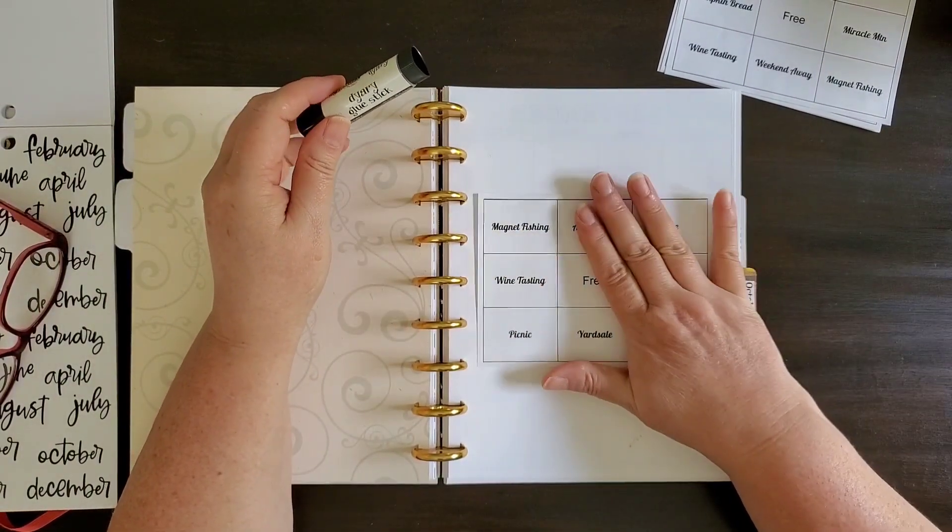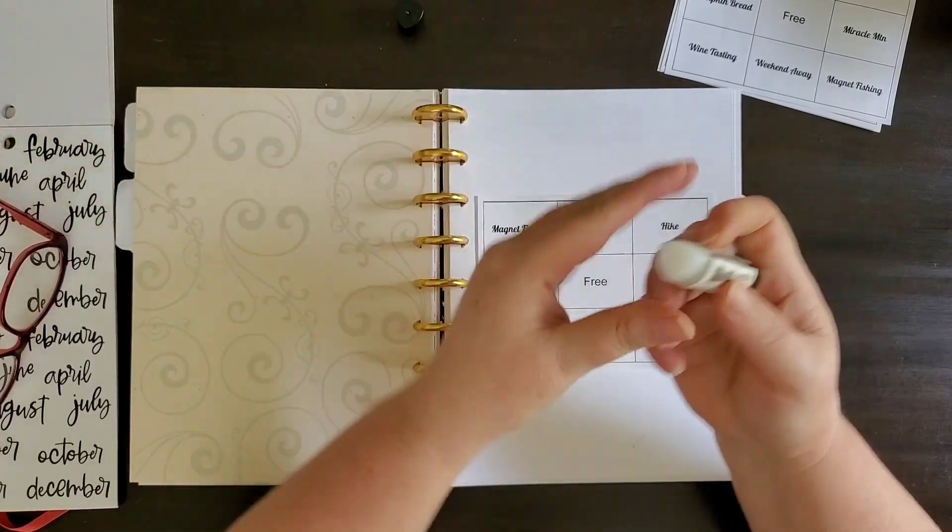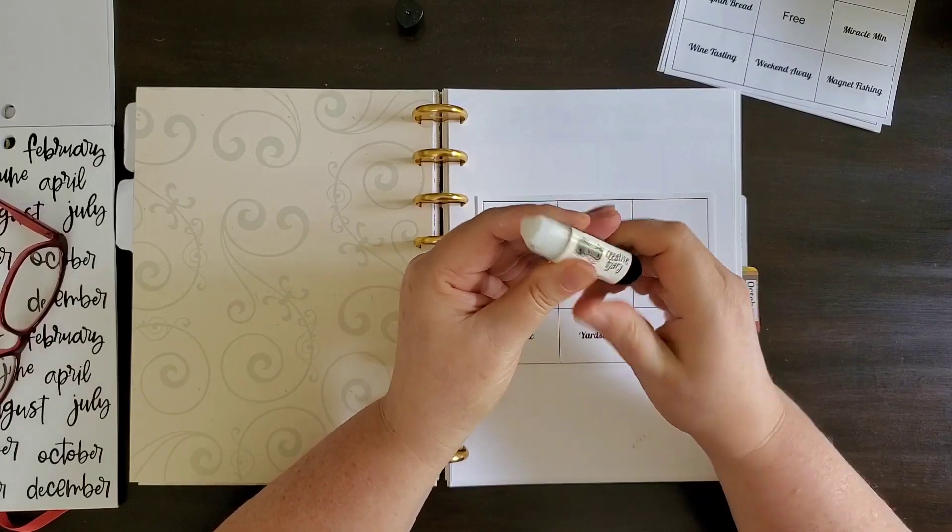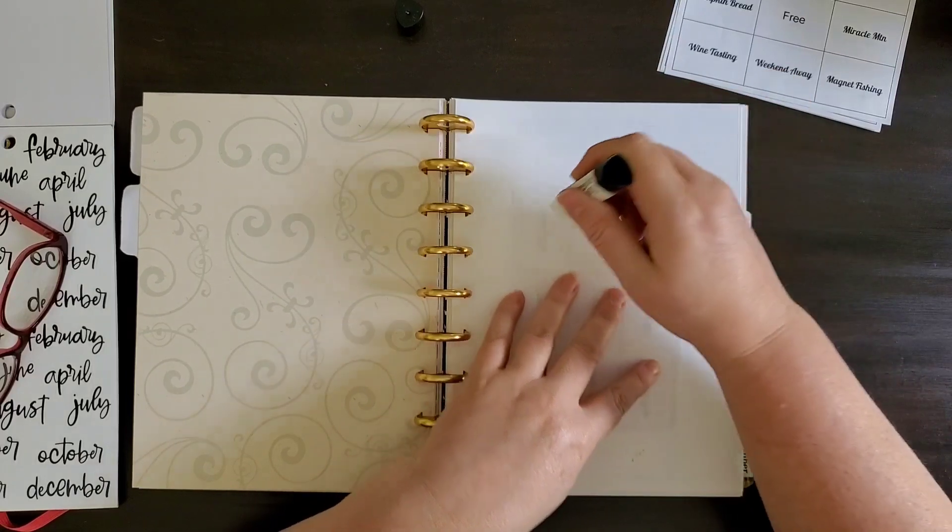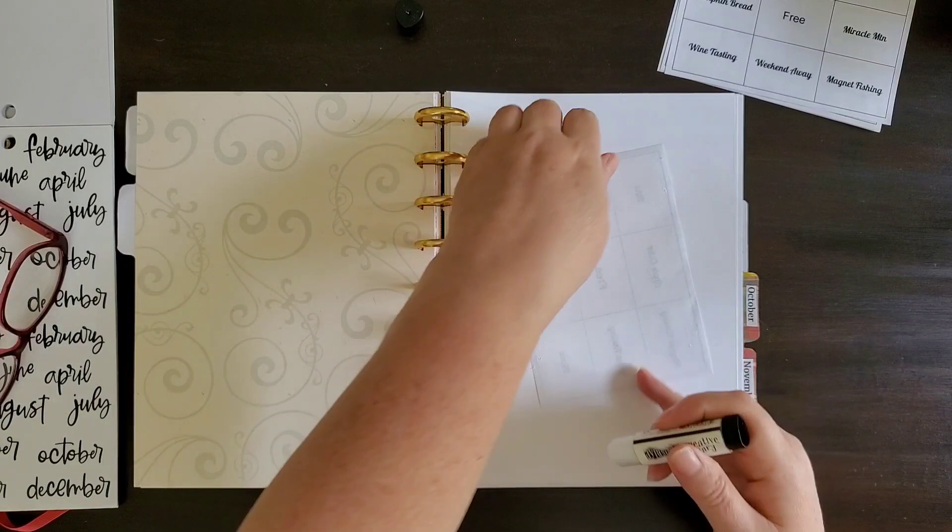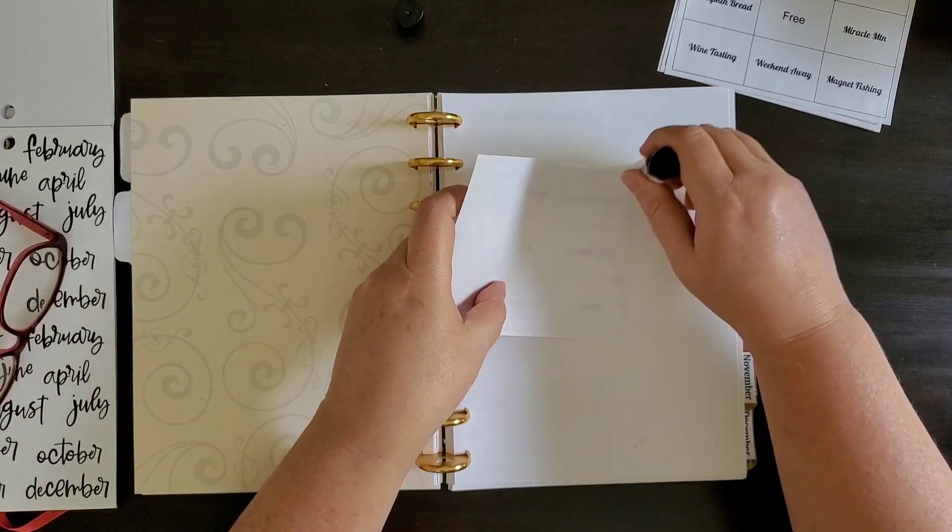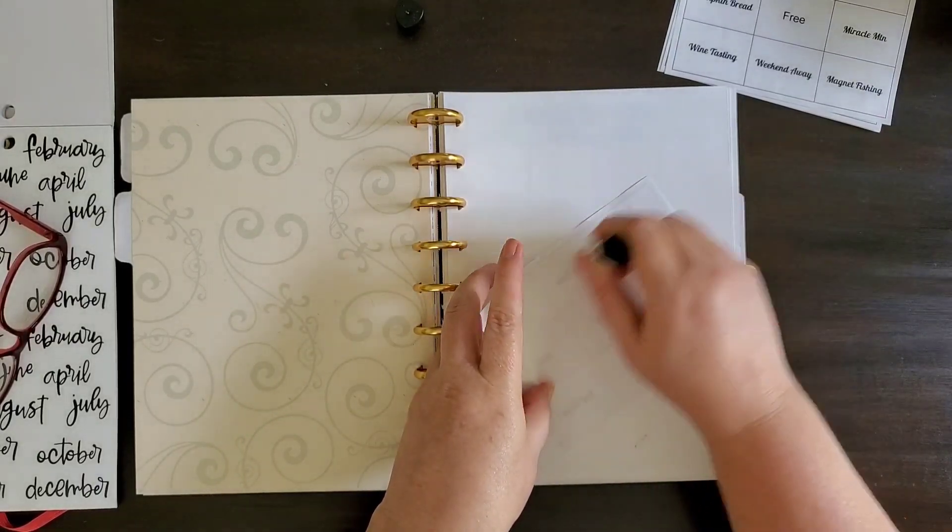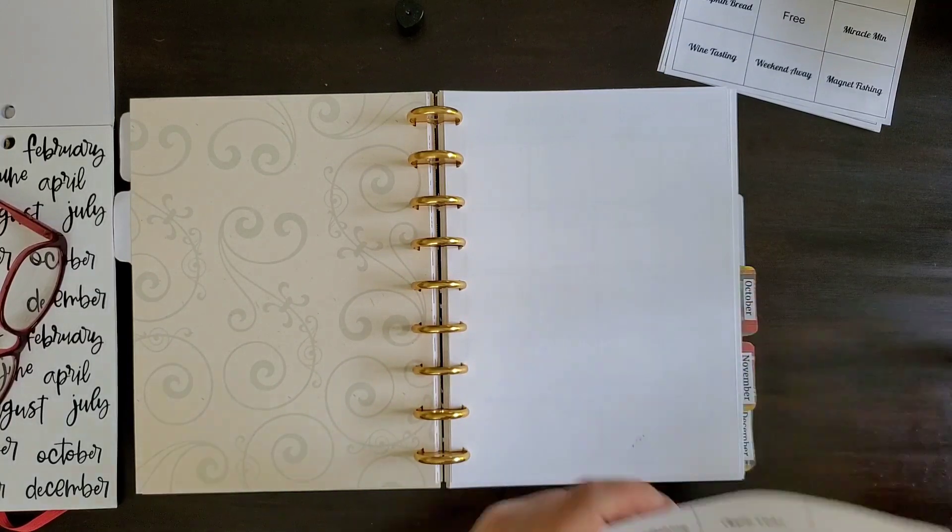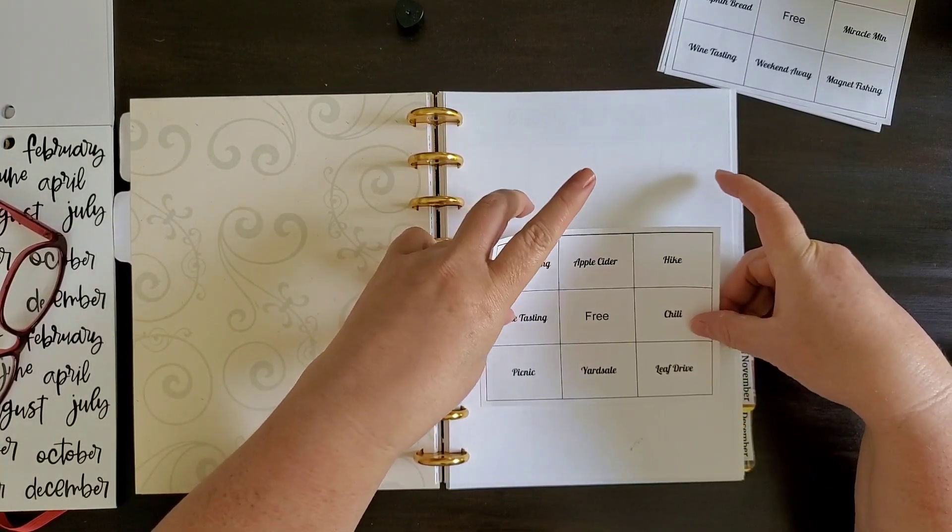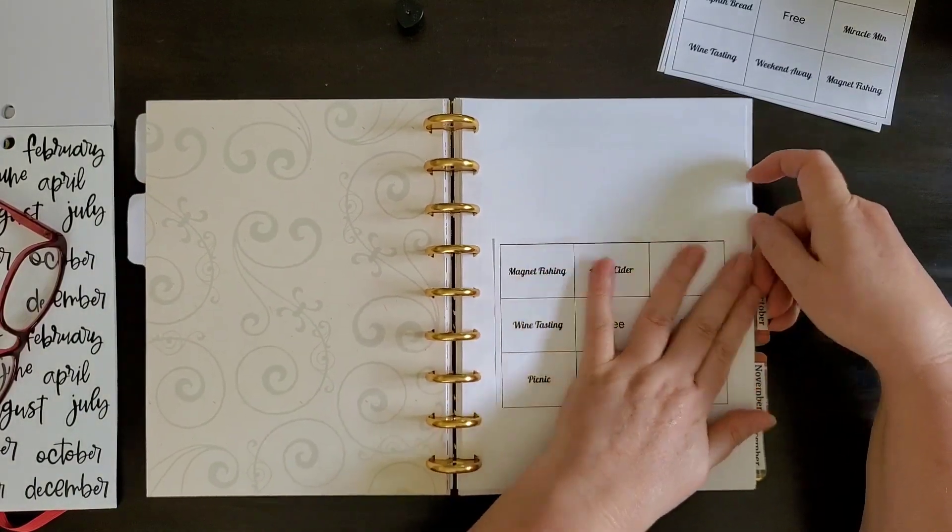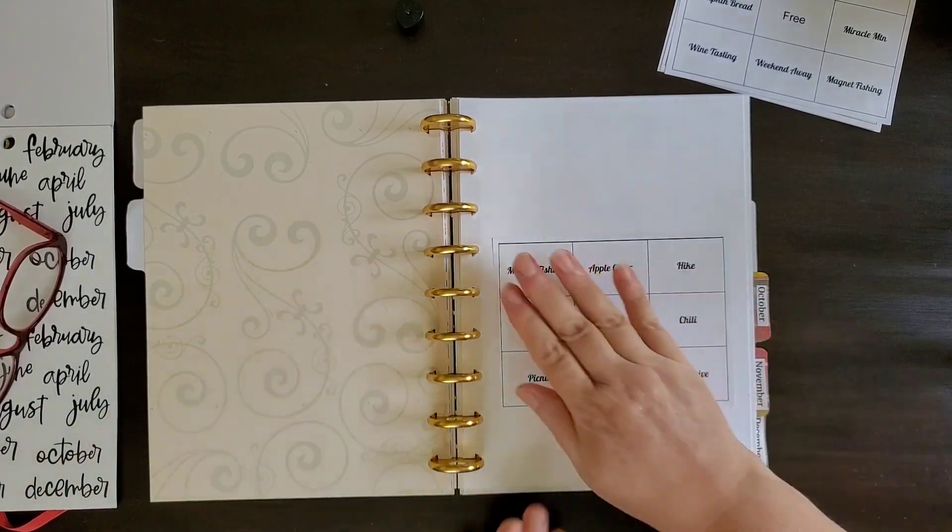So the plan is to put these right here on the front of those calendars every month. And I will glue this down right here. There is September.